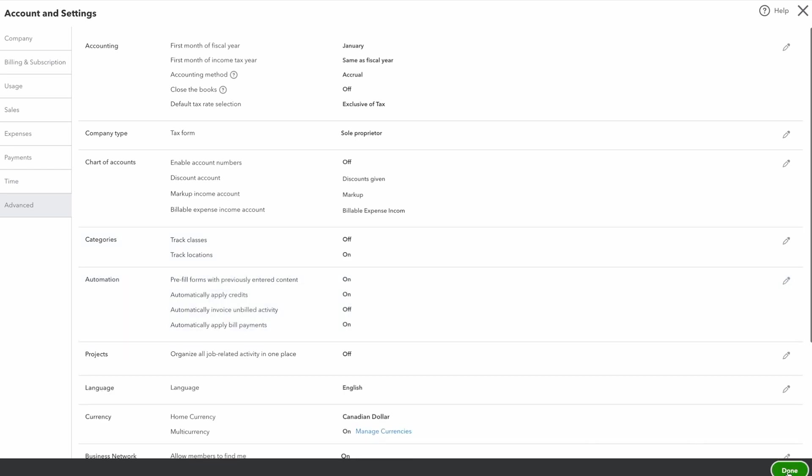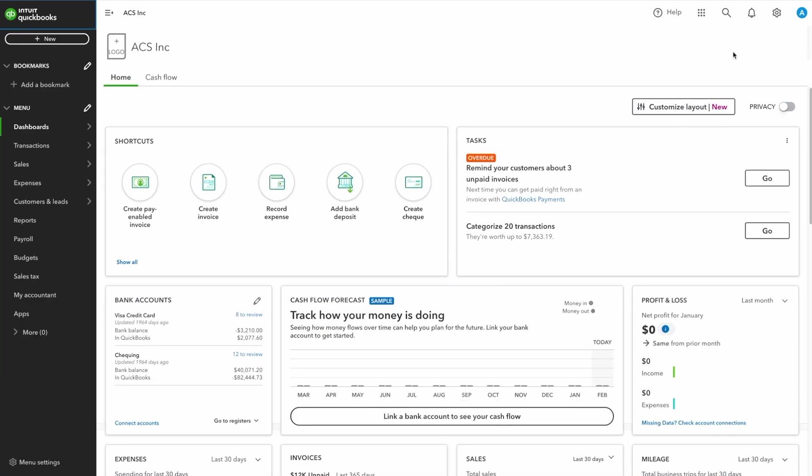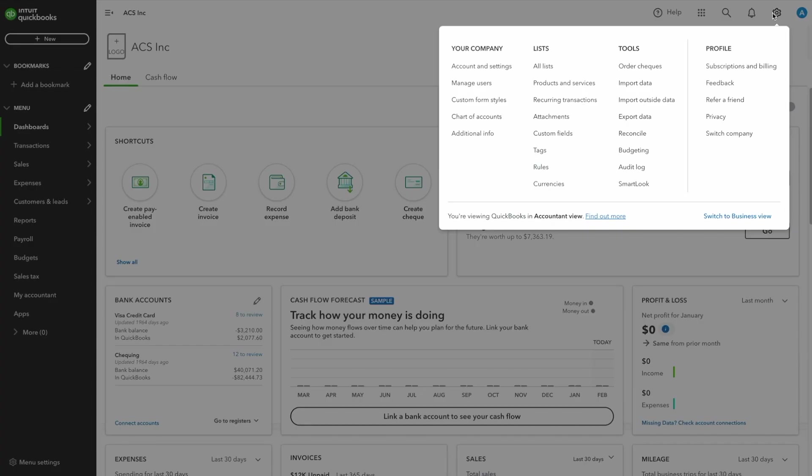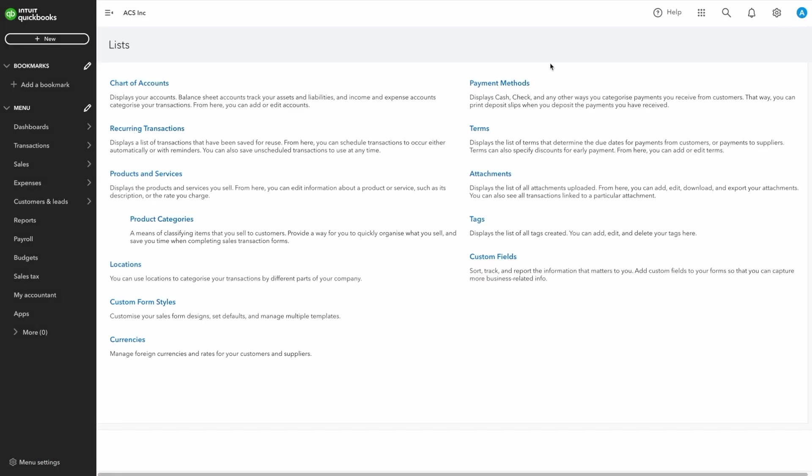Now let me show you how to create locations in QuickBooks. This is done from the All Lists menu.